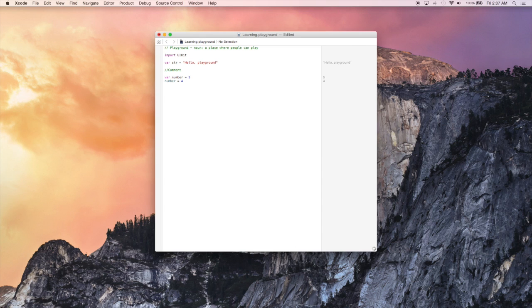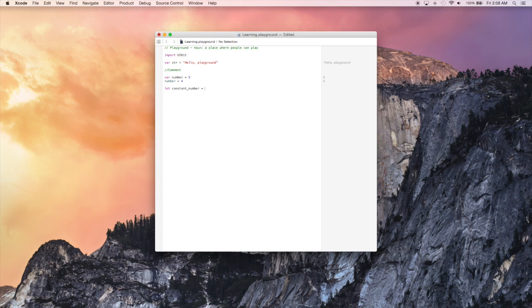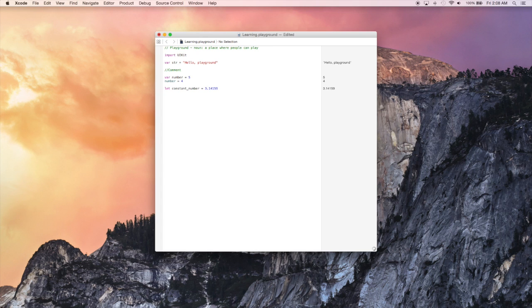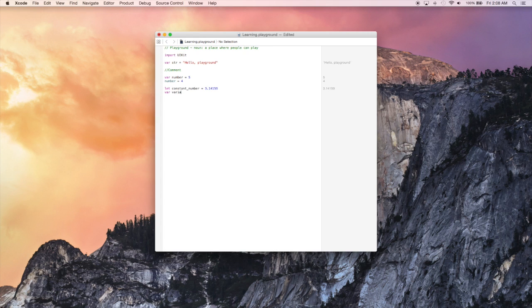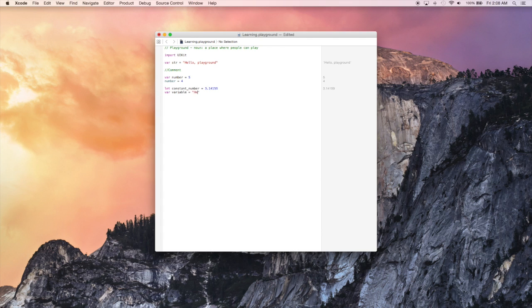So briefly, I wanted to go over defining types. And by types, I mean like int and double and float and string and the kind of types you would normally see in C or C++ or even Java. And how in Swift, you do not have to explicitly give a variable or a constant a type.